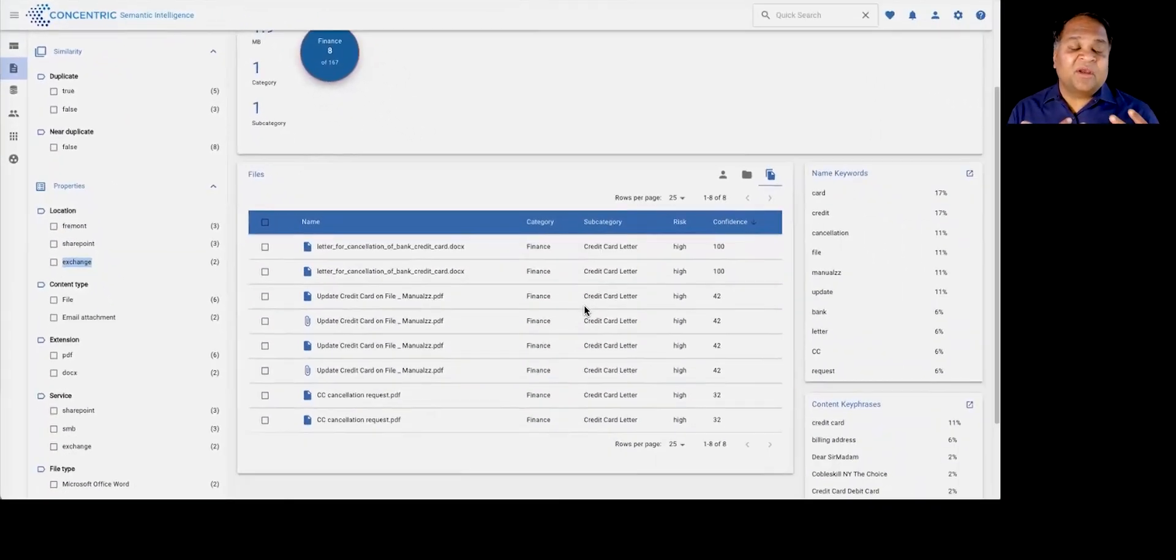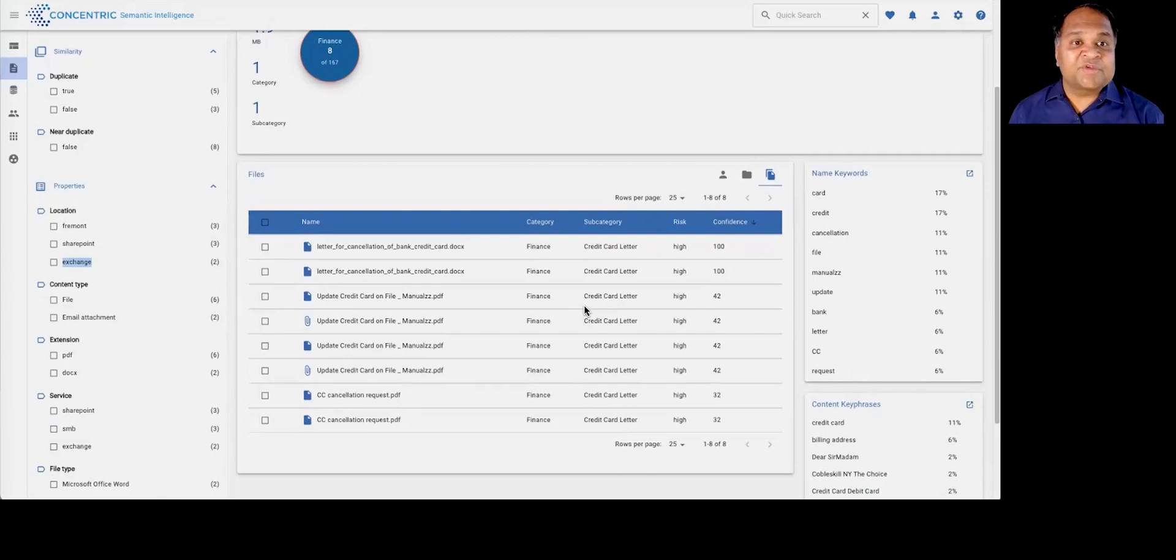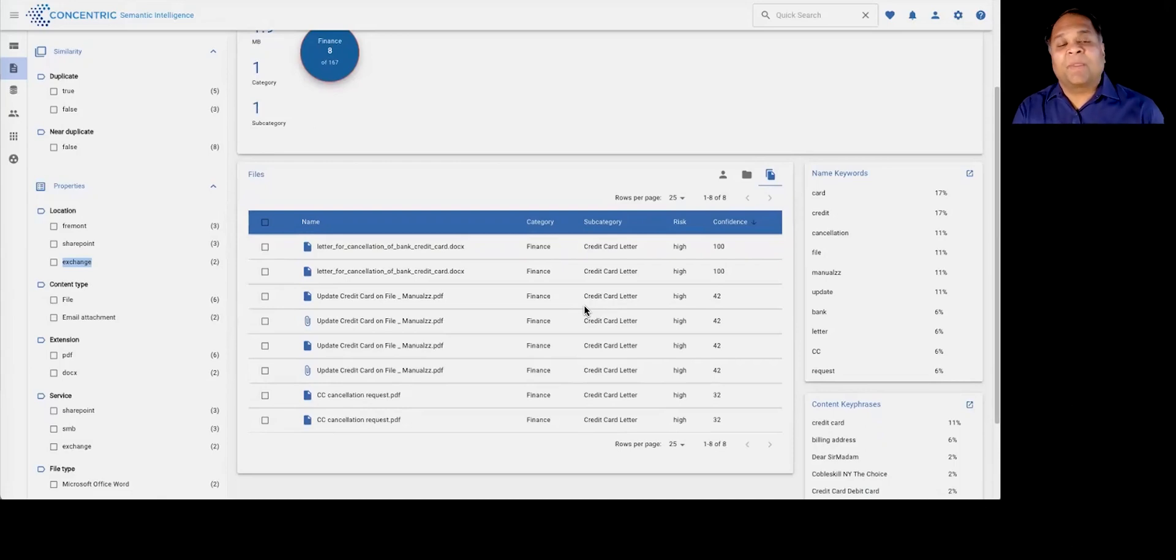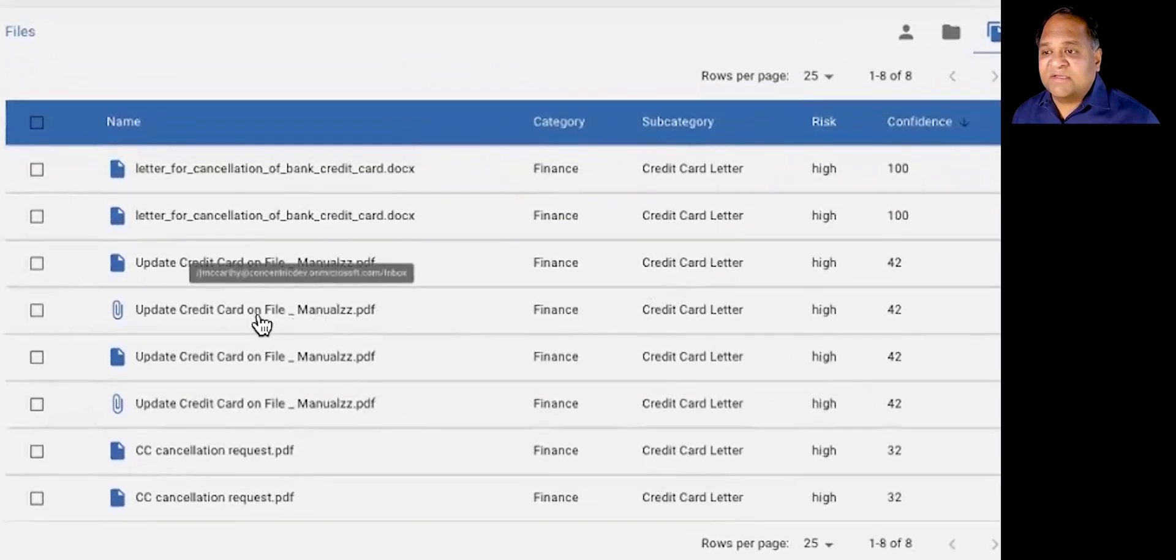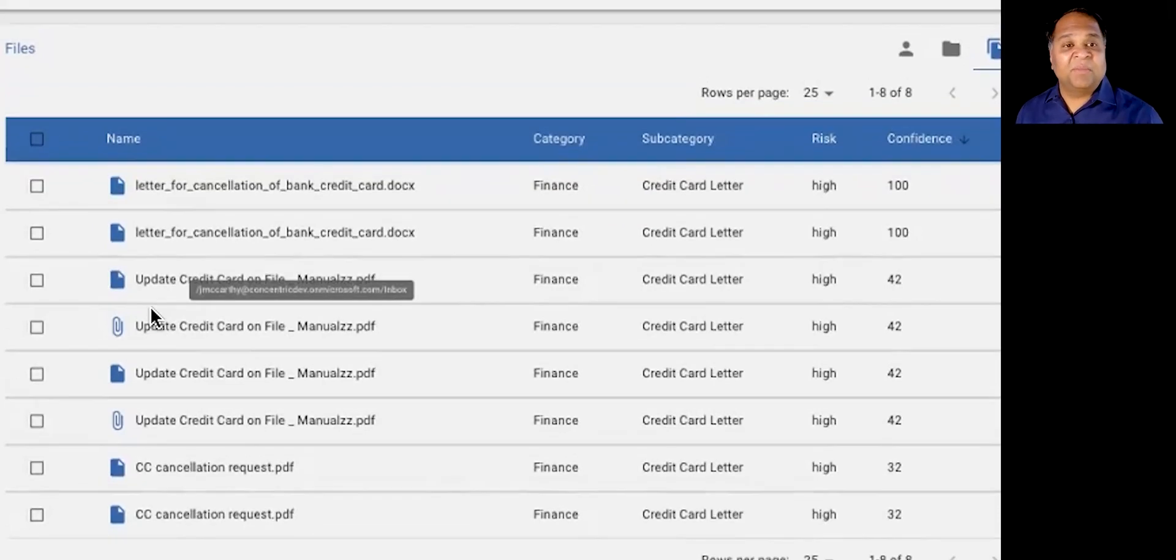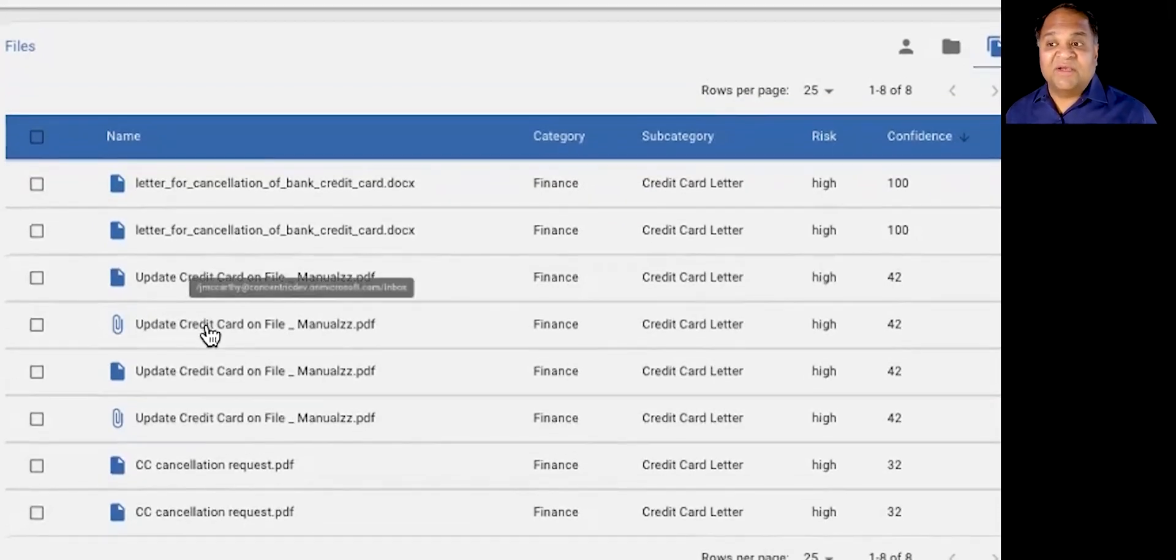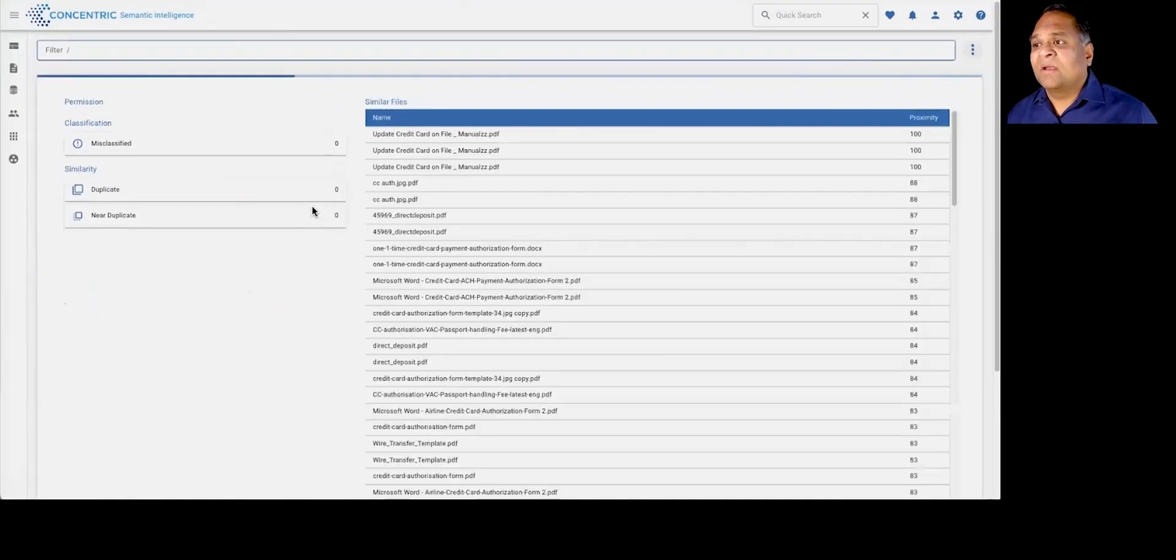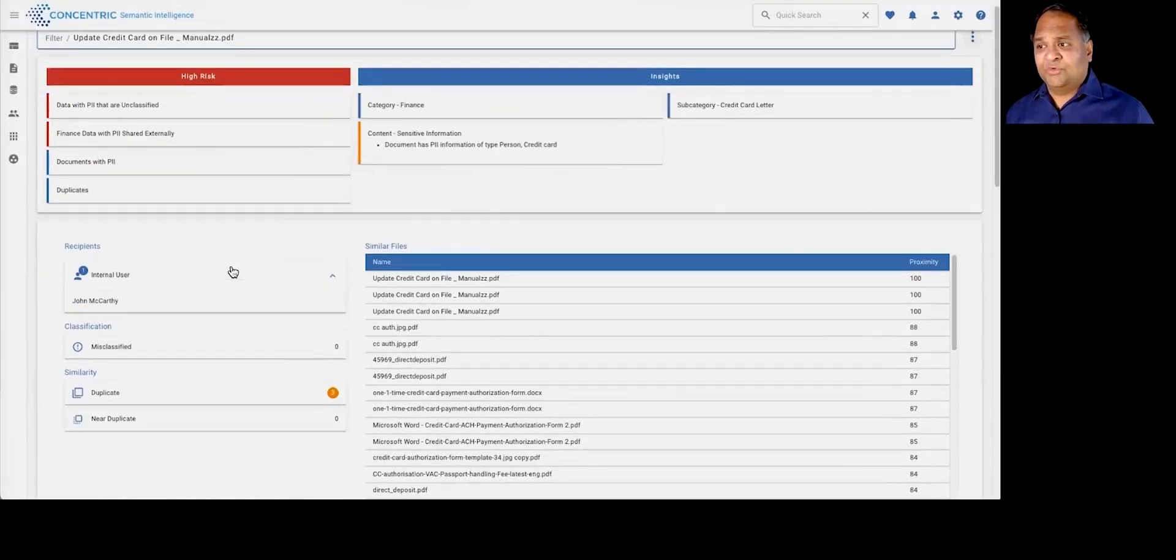And we give you, Concentric Semantic Intelligence remains the only solution that actually allows you to get views around access and risk, not just across structured and unstructured, but also environments like email and messaging applications. And in this case, if you look, the clip sign tells you that this is data that may have been a credit card letter that was actually exchanged over email. And so if you were to click on that, you can get a view into who the users are that this information was shared with.